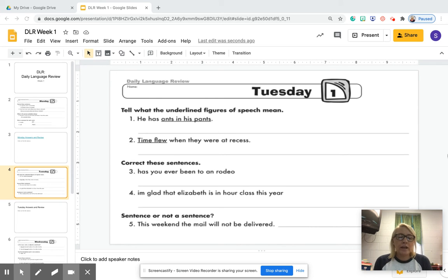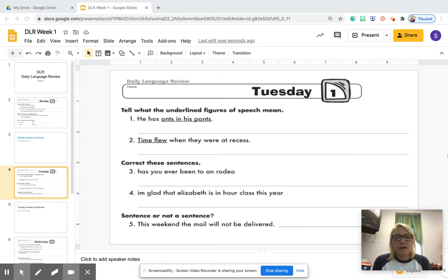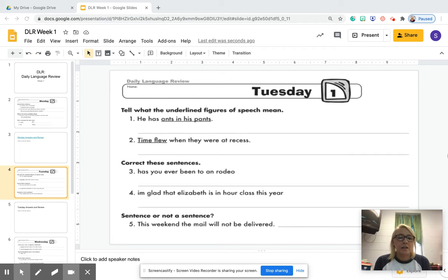Hey guys, so if you are watching this video, that means that you have already completed Tuesday's DLR, and now we are going to go over the answers for Tuesday. So the first one says, tell what the underlying figures of speech mean — so you're giving them meaning.